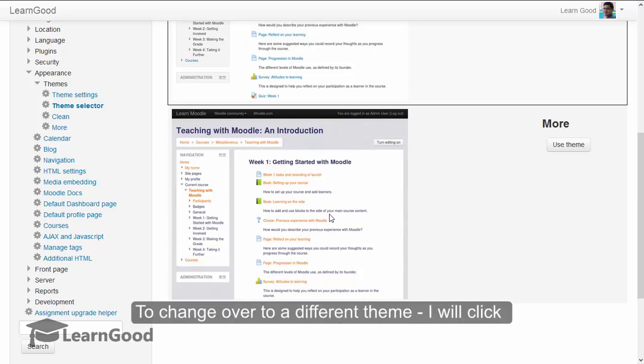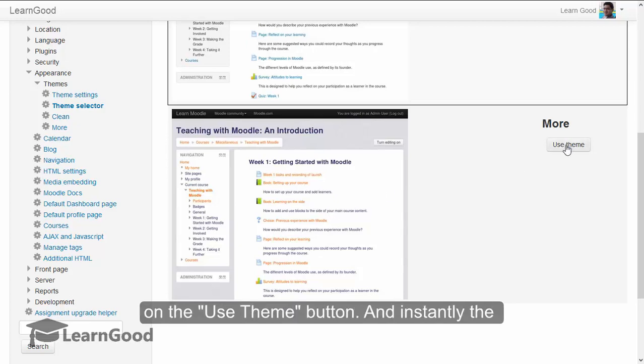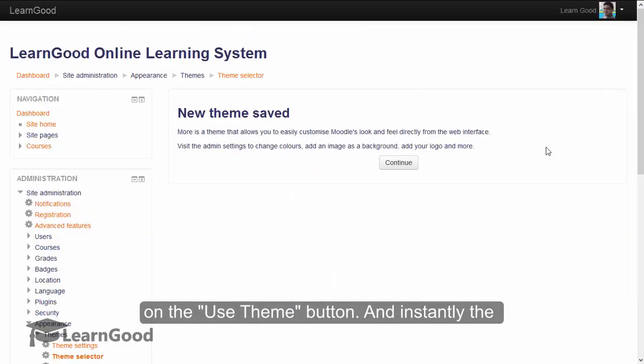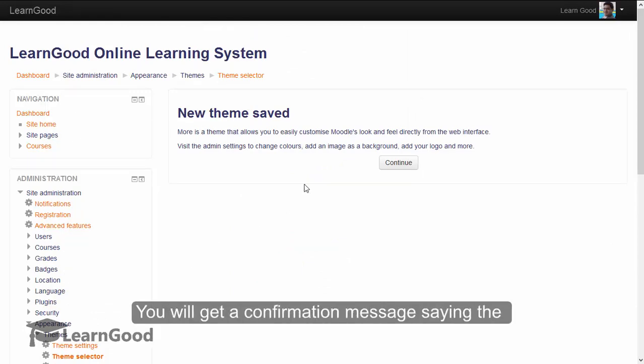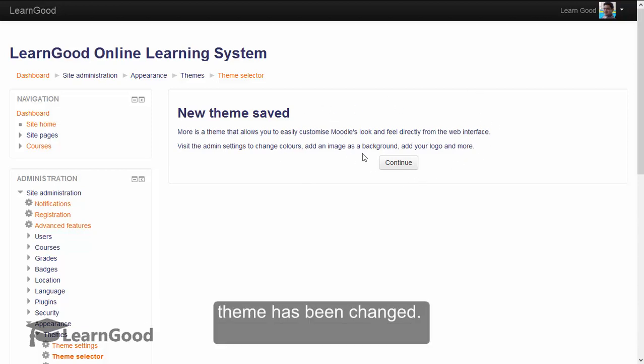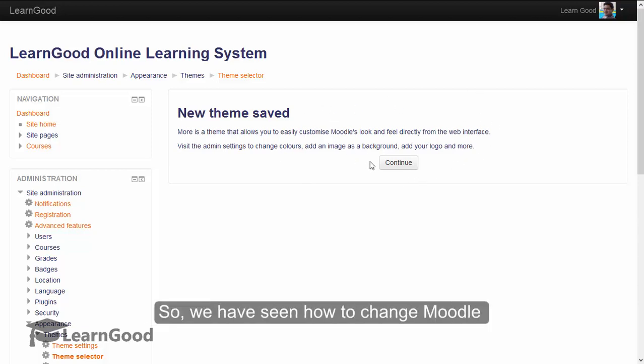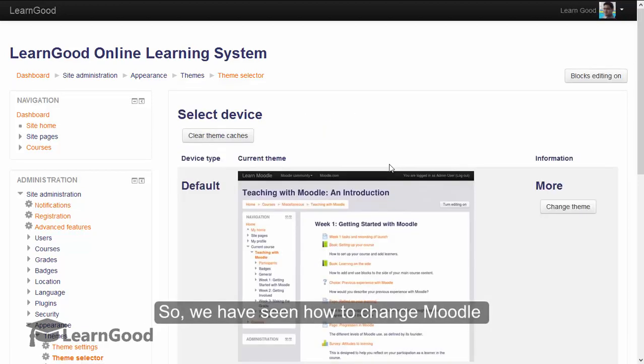To change over to a different theme, I will click on the use theme button. And instantly you can see the entire look and feel of the website has been changed. You will get a confirmation message saying that the theme has been changed. So I will click on continue.